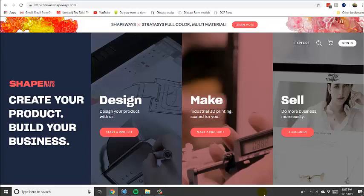Hey everyone, Eric with Rockin' H Farm Toys and here I'm going to show you how to unzip some files, some .stl files to be uploaded to Shapeways.com. And it's a really simple process so we'll just get to it.